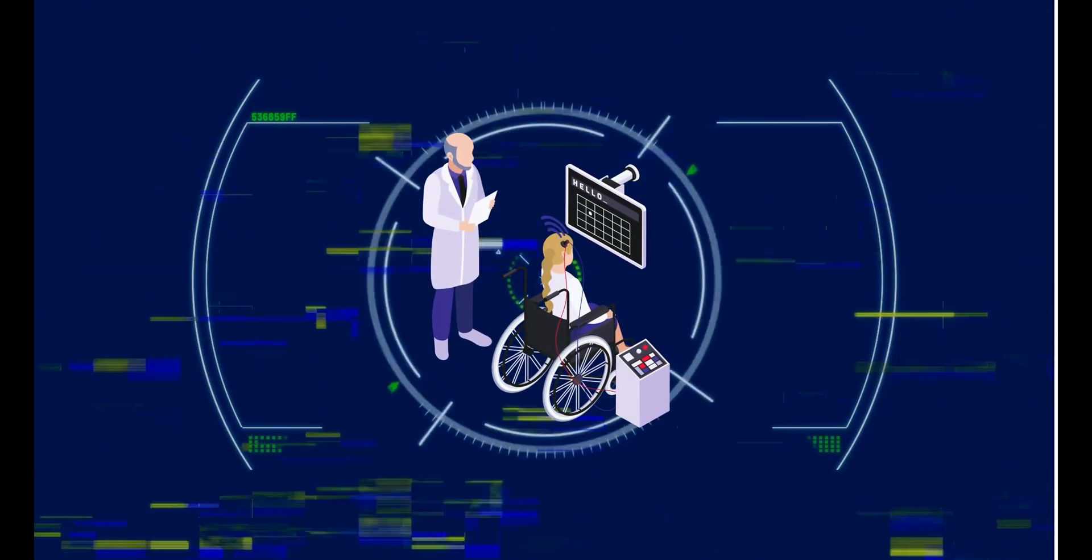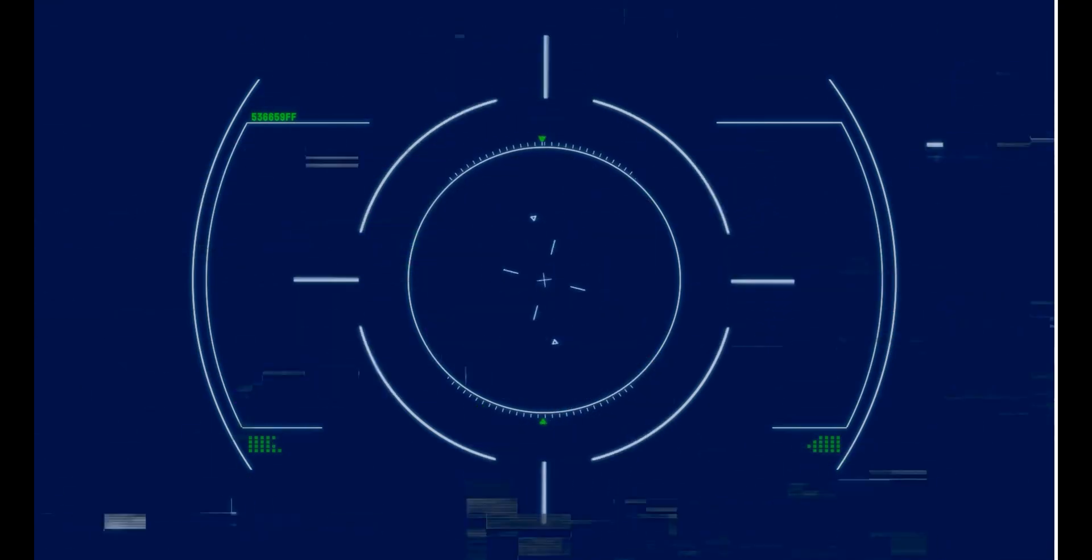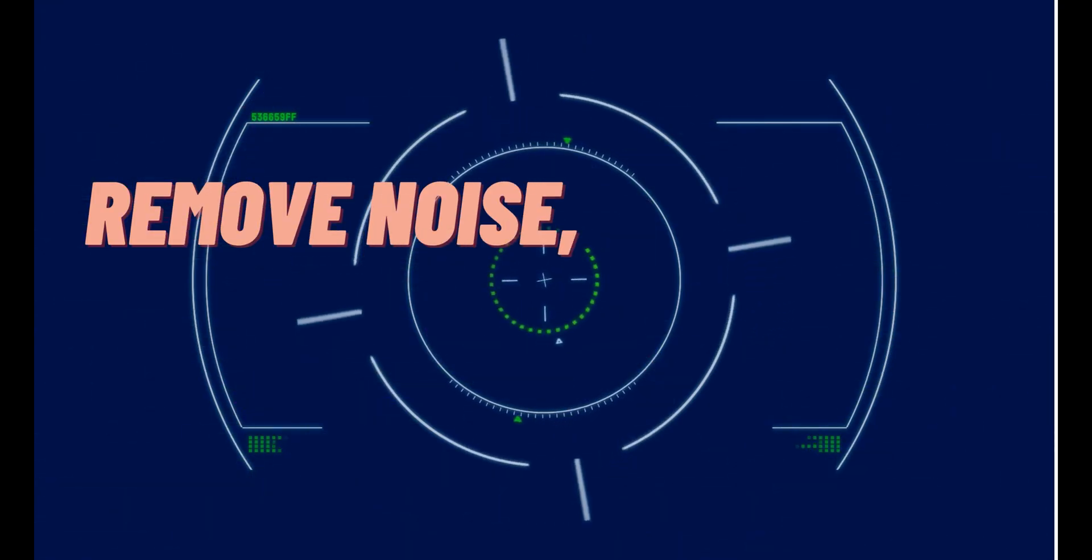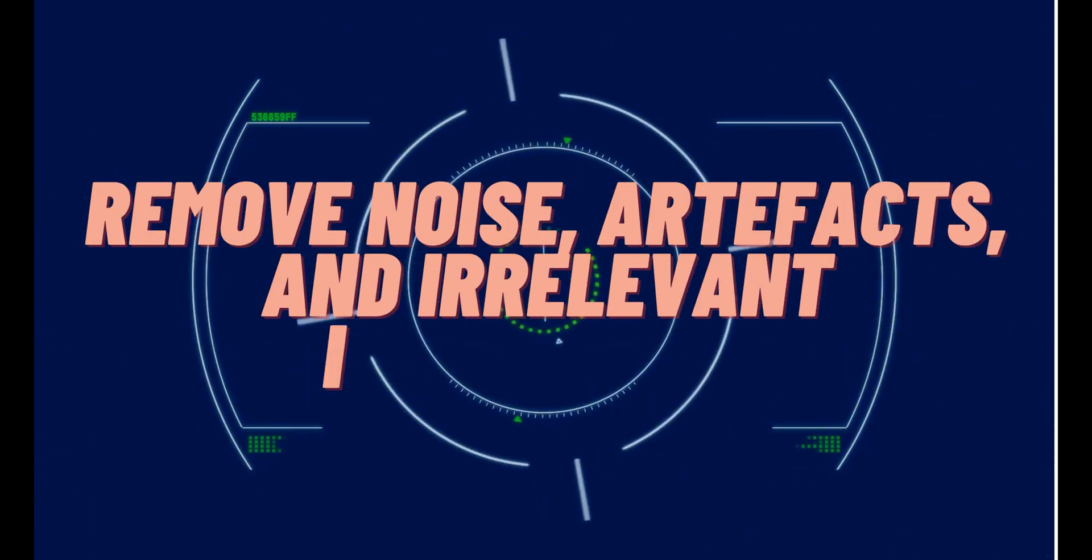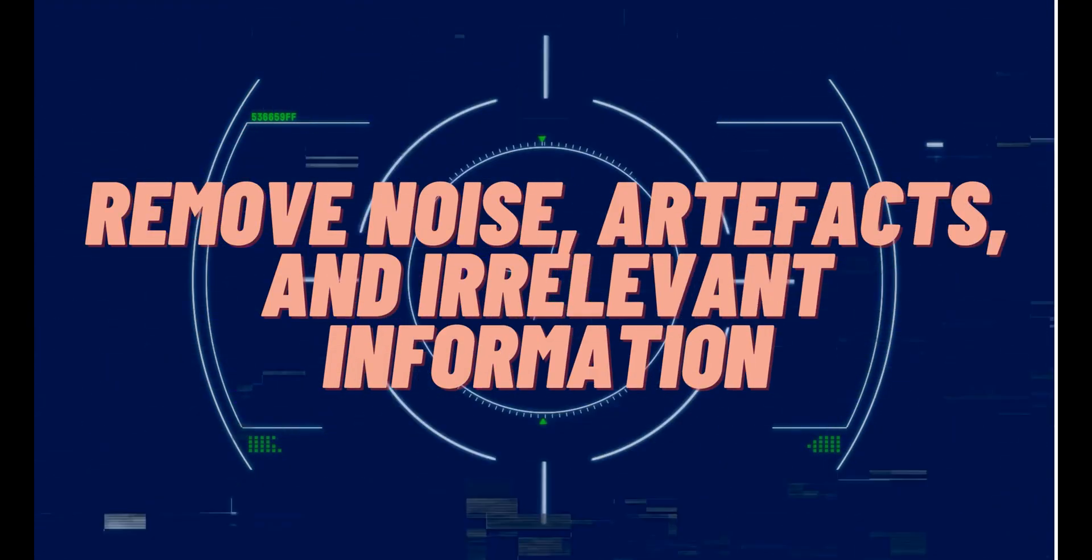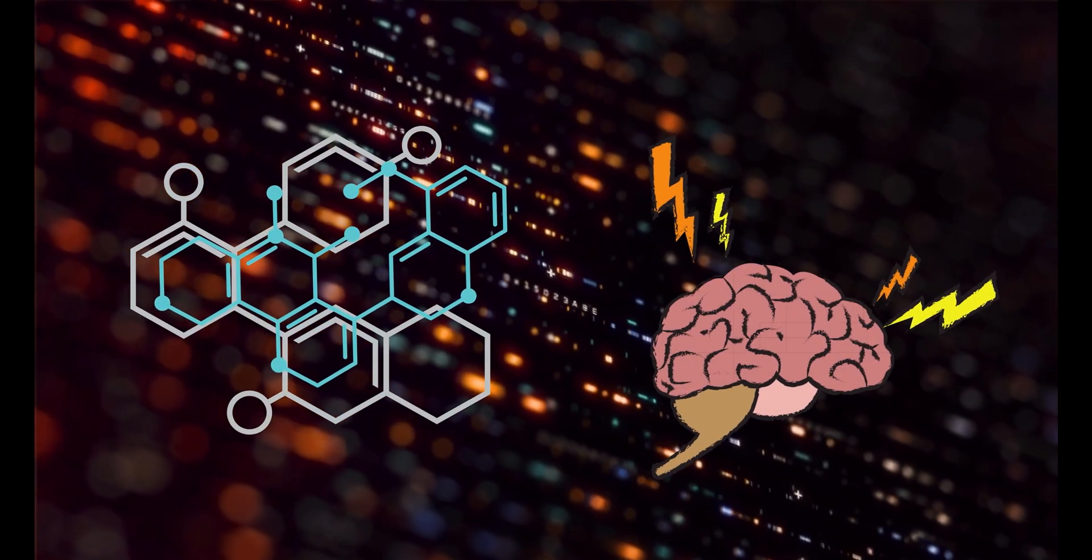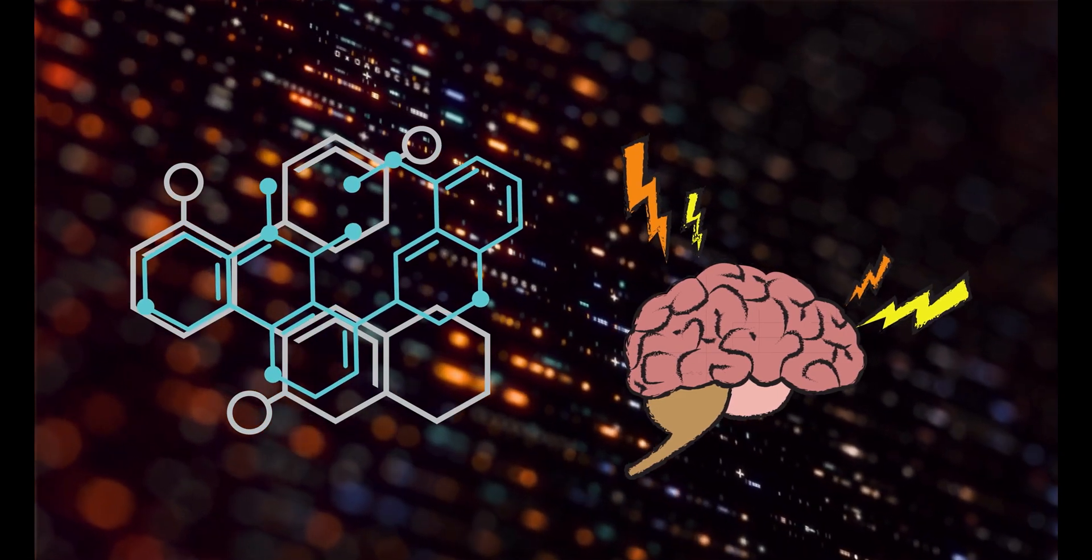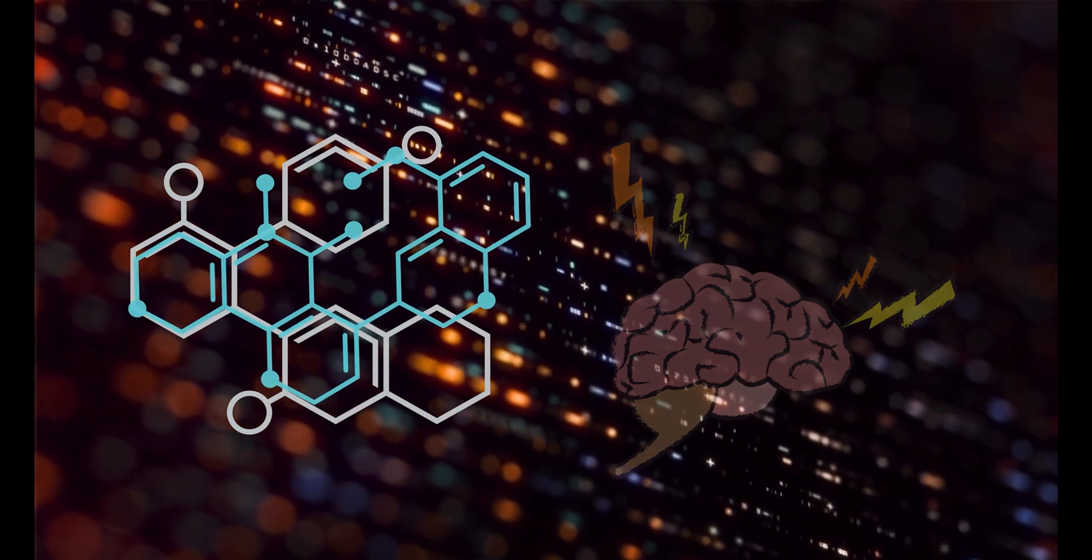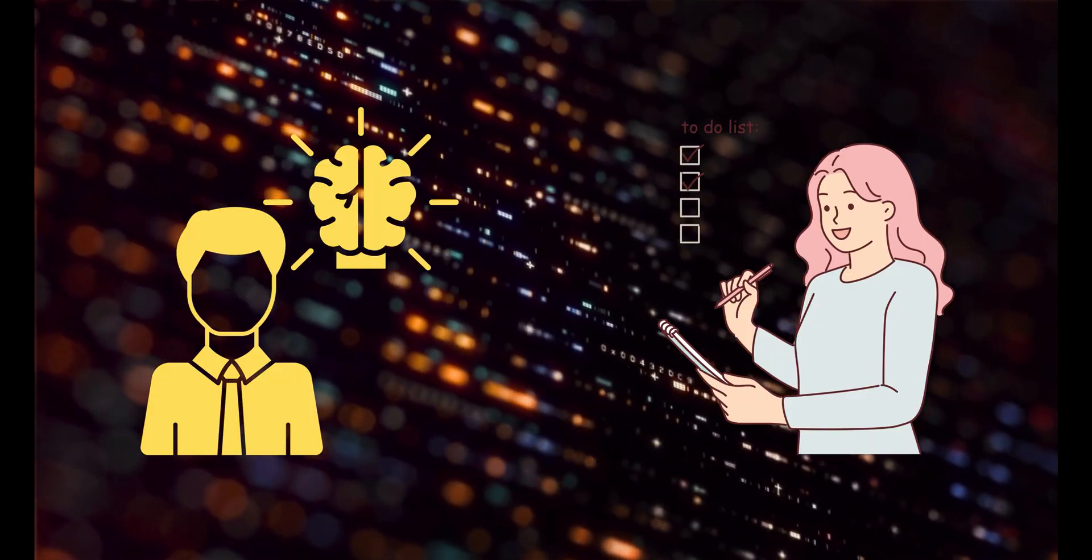Then, the raw brain signals are pre-processed to remove noise, artifacts, and irrelevant information. After that, relevant features or patterns are extracted from the processed brain signals, representing specific brain activities or intentions.